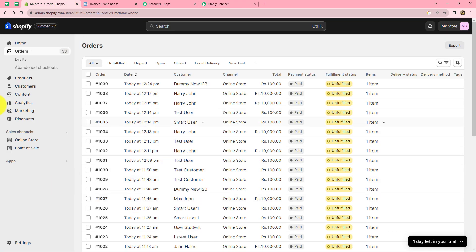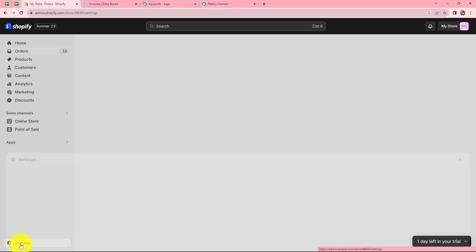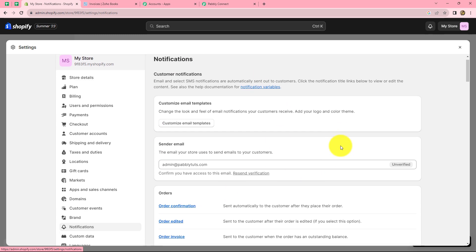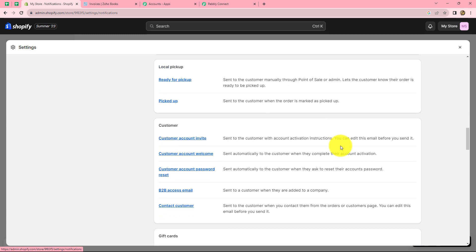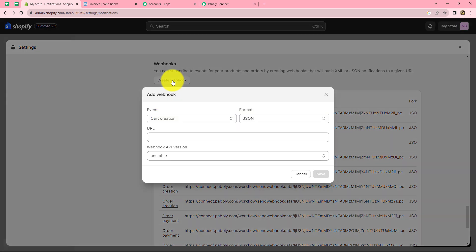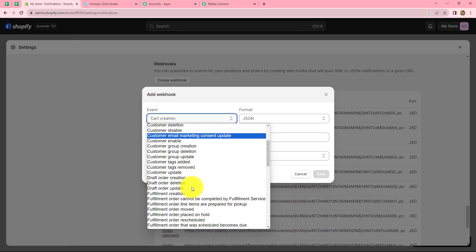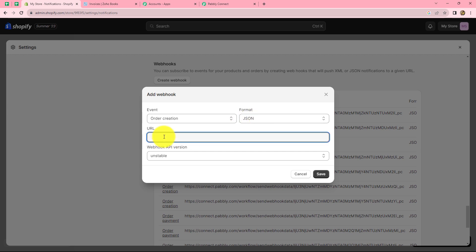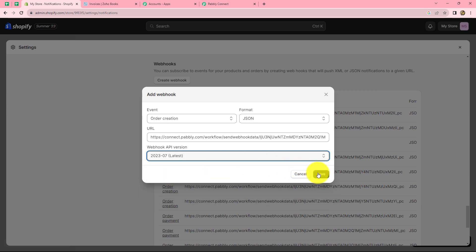Let me go to my Shopify account. After coming on the account, we go to the Settings section on the left side, then find Notifications. After coming on Notifications, we scroll down to find the Webhook option. Several webhooks already exist here for different workflows. To create a new webhook, click on the Create Webhook button. We select the event as 'Order Created,' the format as JSON, paste the webhook URL copied from Pabbly Connect, select the latest API version, and click Save. Our webhook is saved successfully.